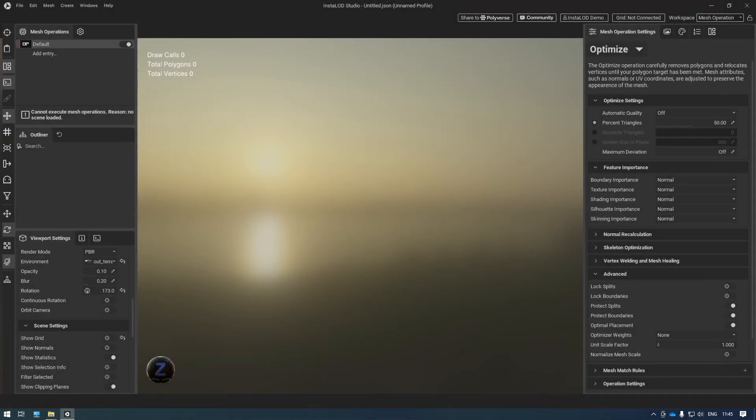Hello and welcome. In this video, we're going to have a look at how to process CAD data within InstaLod Studio.